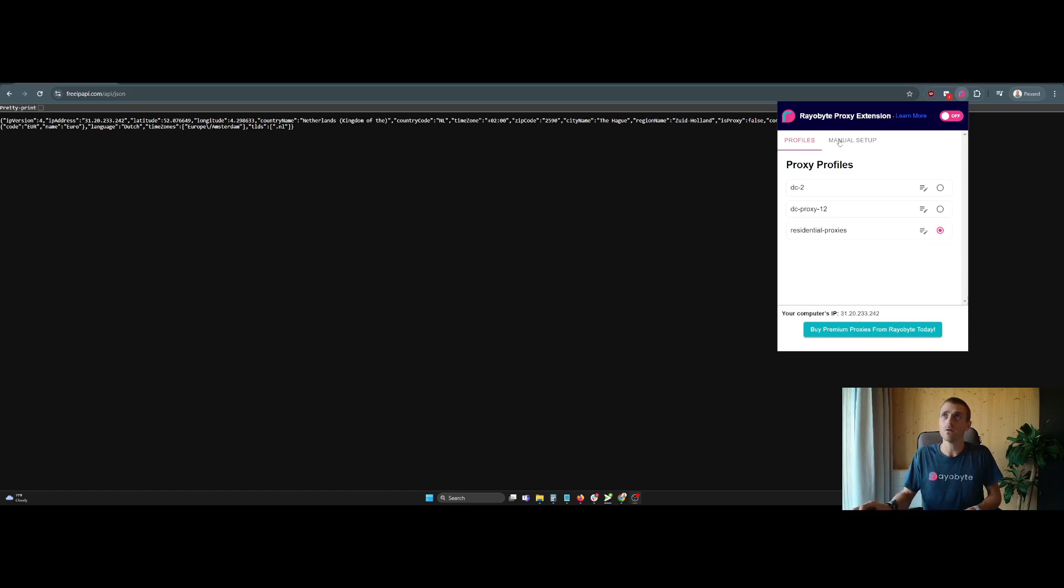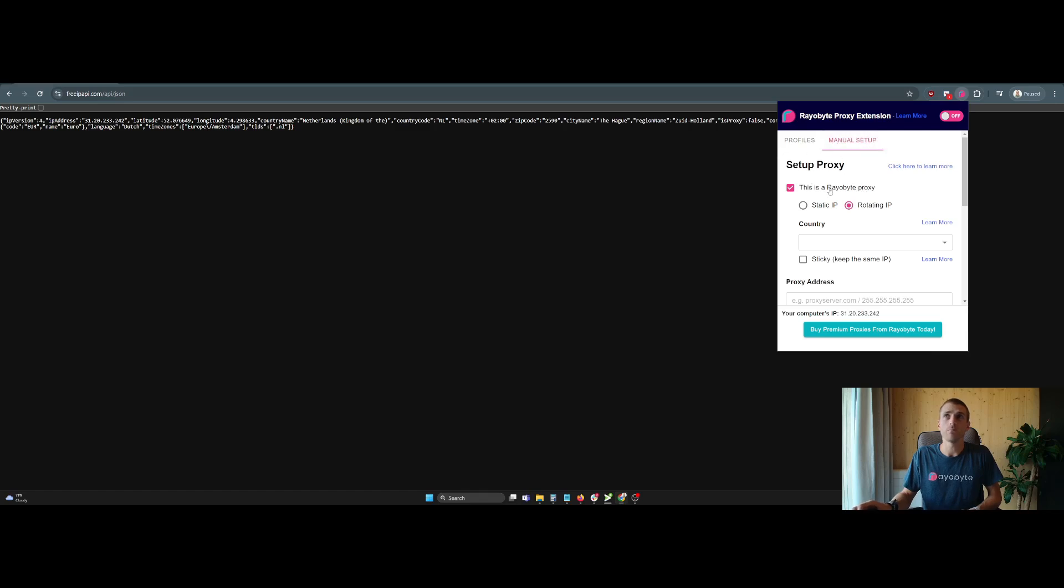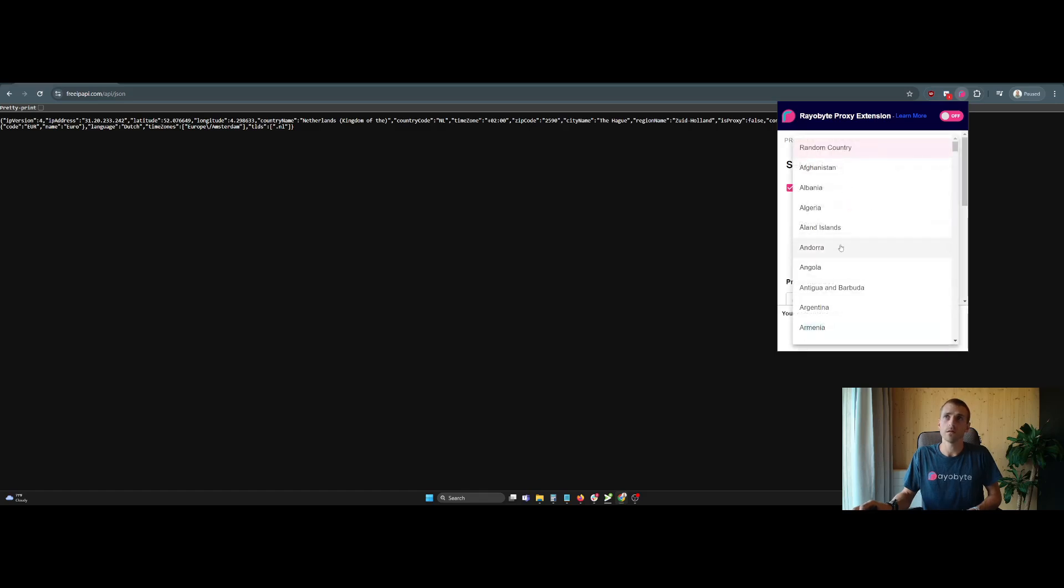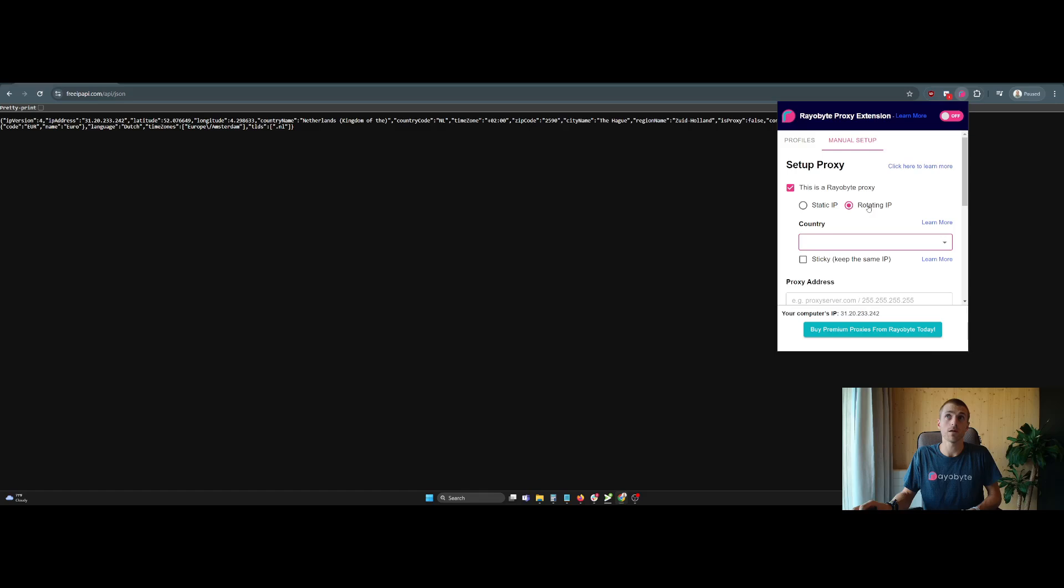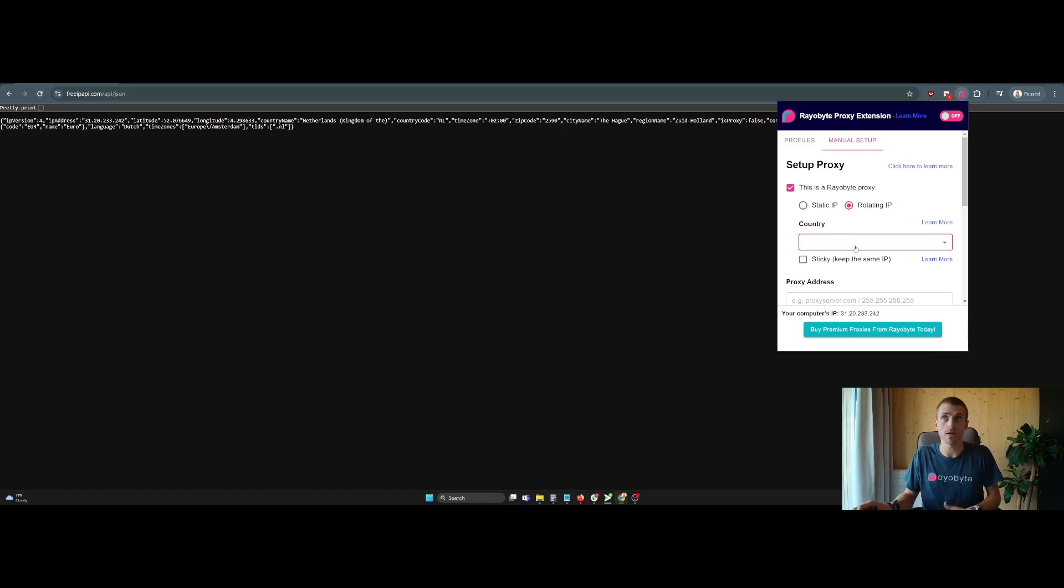So when you first start, you'll set up a proxy. If you say this is a Railbyte proxy, we allow some other extra options here. You can select the country of a residential proxy, a rotating IP, that is to be your residential proxy. That's where you get those options.